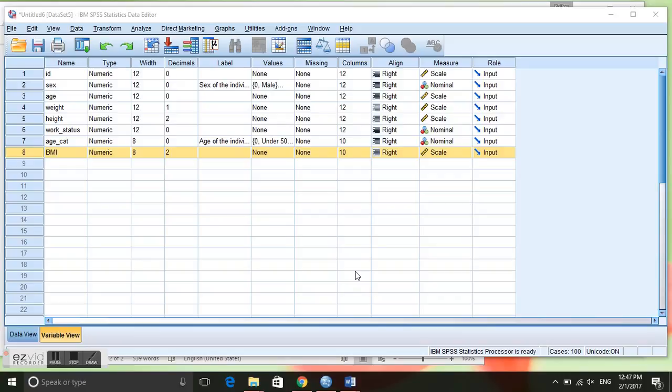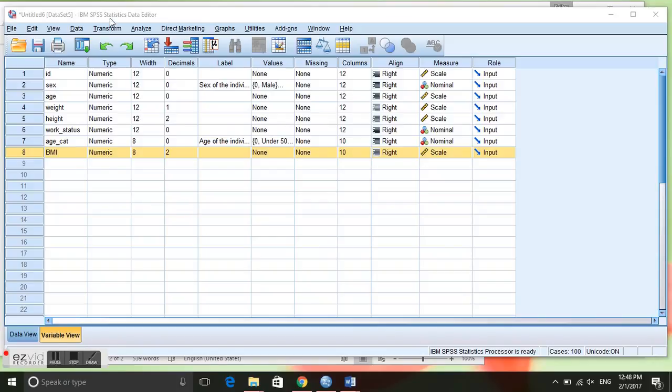In this video we are going to learn how to create a frequency table in SPSS. A frequency table gives us a summary of a categorical variable that we have.